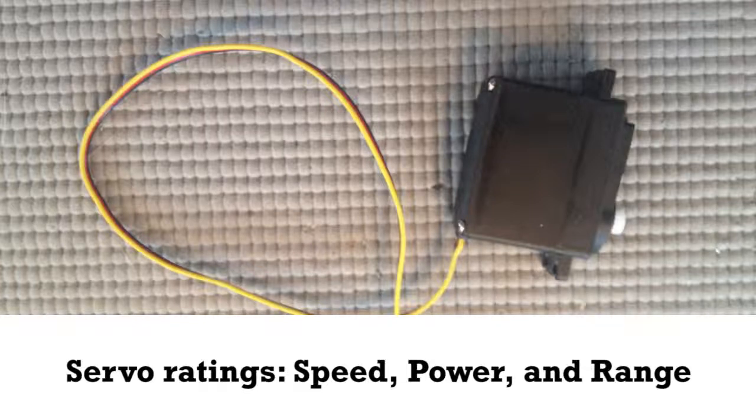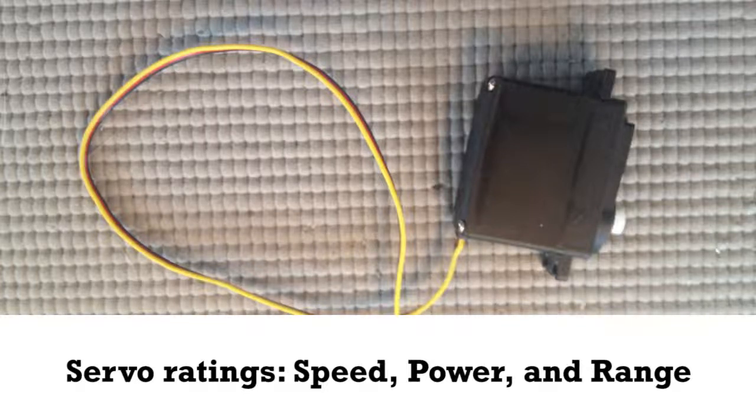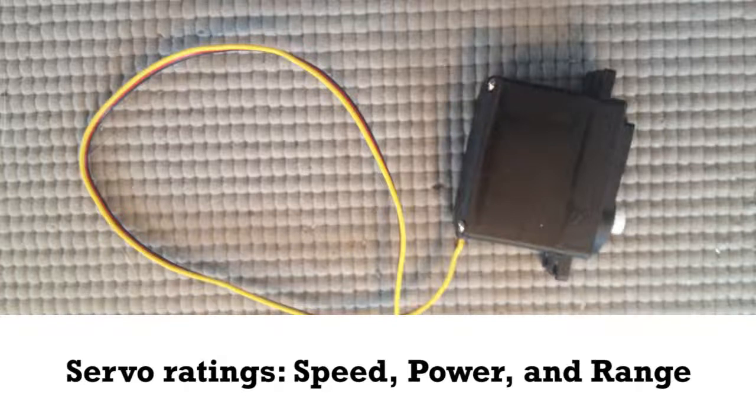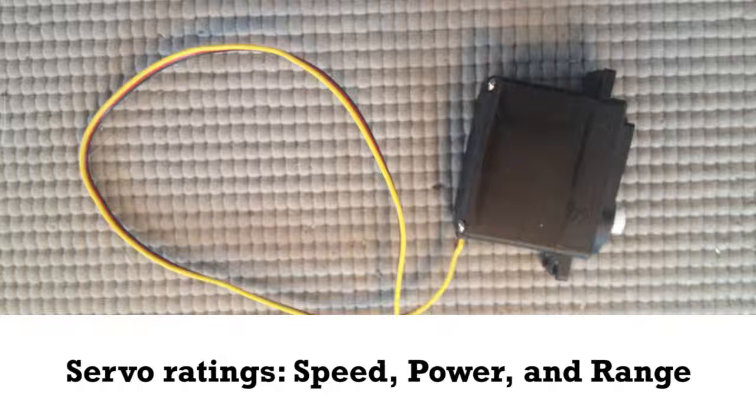That is rated on ounce inches. The way they measure it is if you have a one inch servo arm, it should be able to lift 16 ounces at that rating.